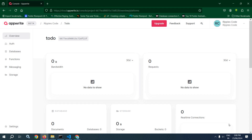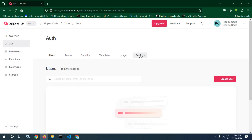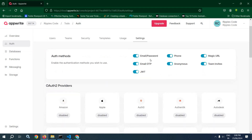Now once the project has been created, we need to create a database. Before creating the database, move to Auth and in the Auth section go to Settings. Make sure that in the auth method, email and password is enabled, because in our project we will do authentication with the help of email and password.